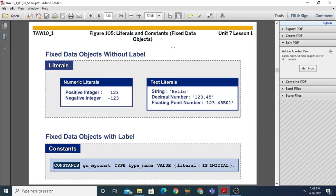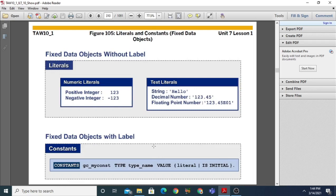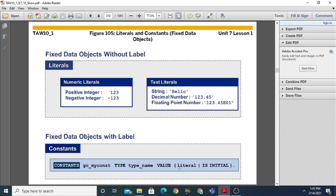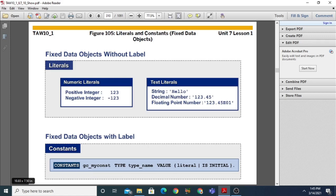The next topic is literals and constants. When you see values like 17 or 15, these are literals. Fixed data objects have a fixed value defined when the source text is written and cannot be changed at runtime. Literals as well as constants belong to fixed data objects. For example: 'CONSTANTS gc_my_constant TYPE <type_name> VALUE 17' — 17 is a literal here. Constants are optional; you can directly specify the type name and value.